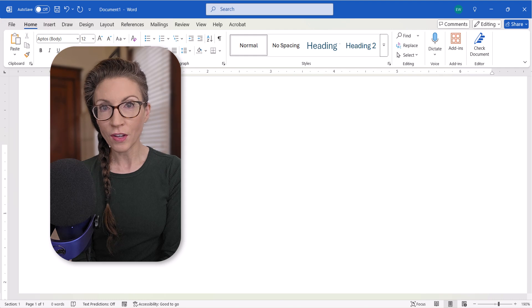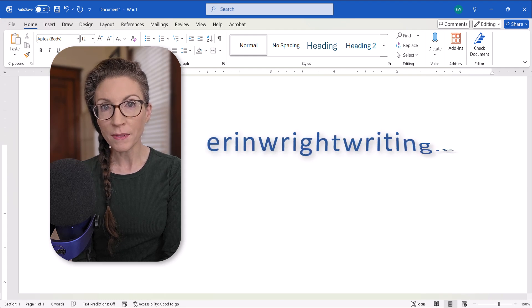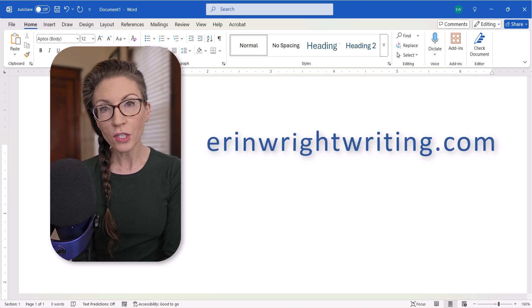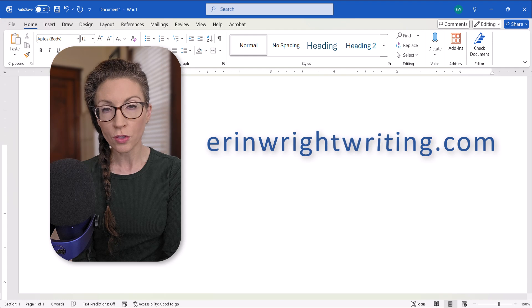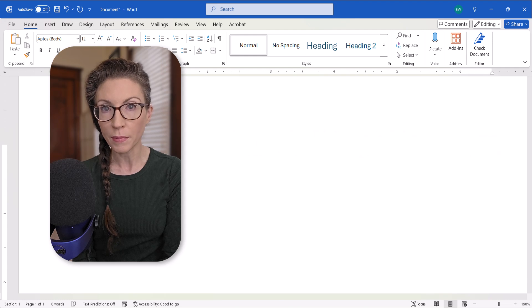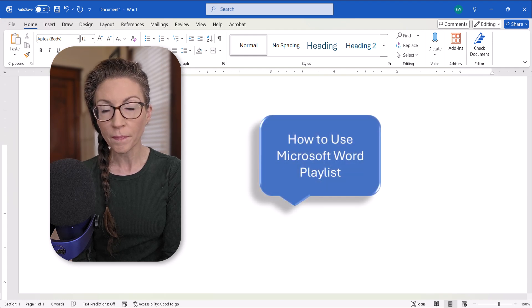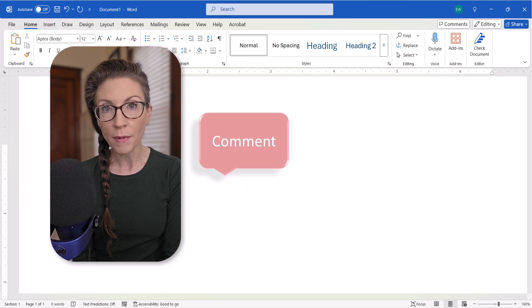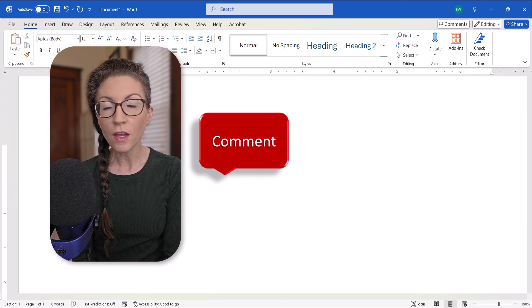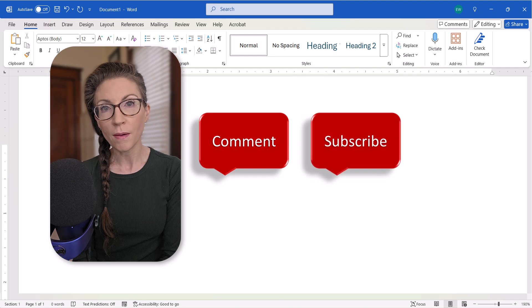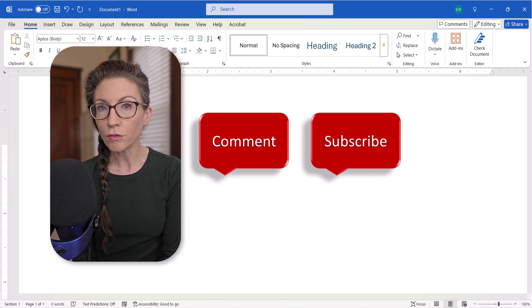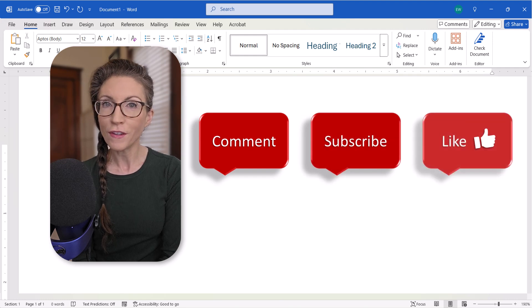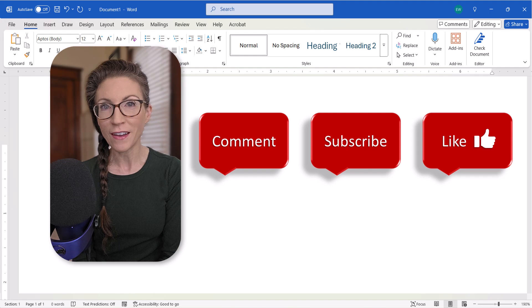All the steps we just performed are listed on my website at erinwrightwriting.com, which is linked in the description box below, along with my complete playlist, How to Use Microsoft Word. Feel free to leave me a comment if there's a specific topic you'd like me to cover in the future. And please subscribe to my channel so you don't miss upcoming tutorials. And give this video a thumbs up if you found it helpful.